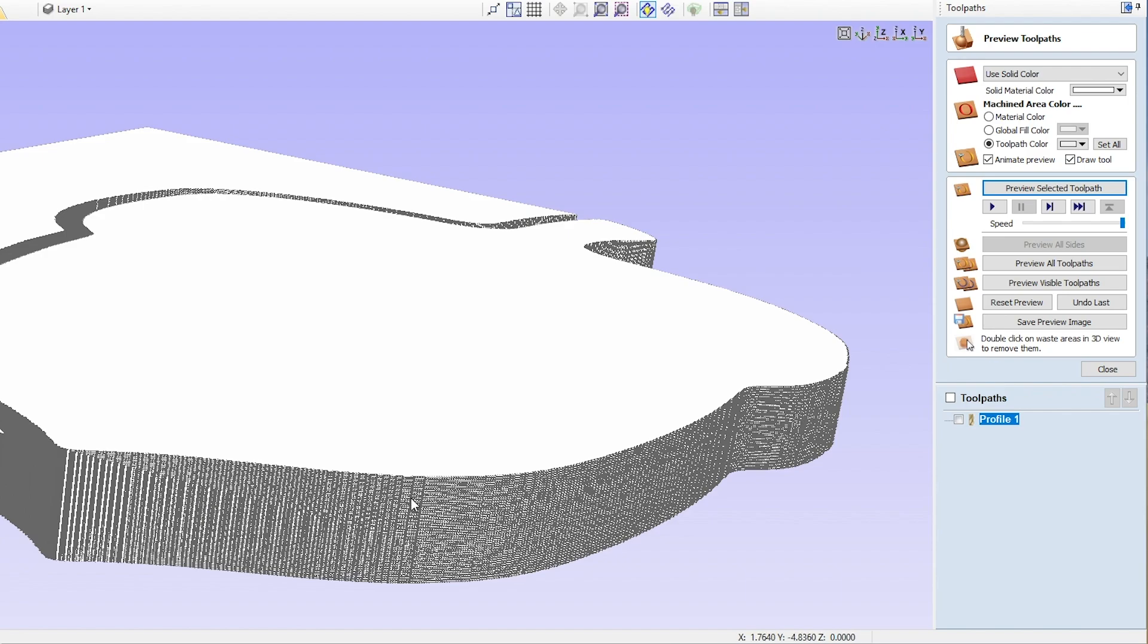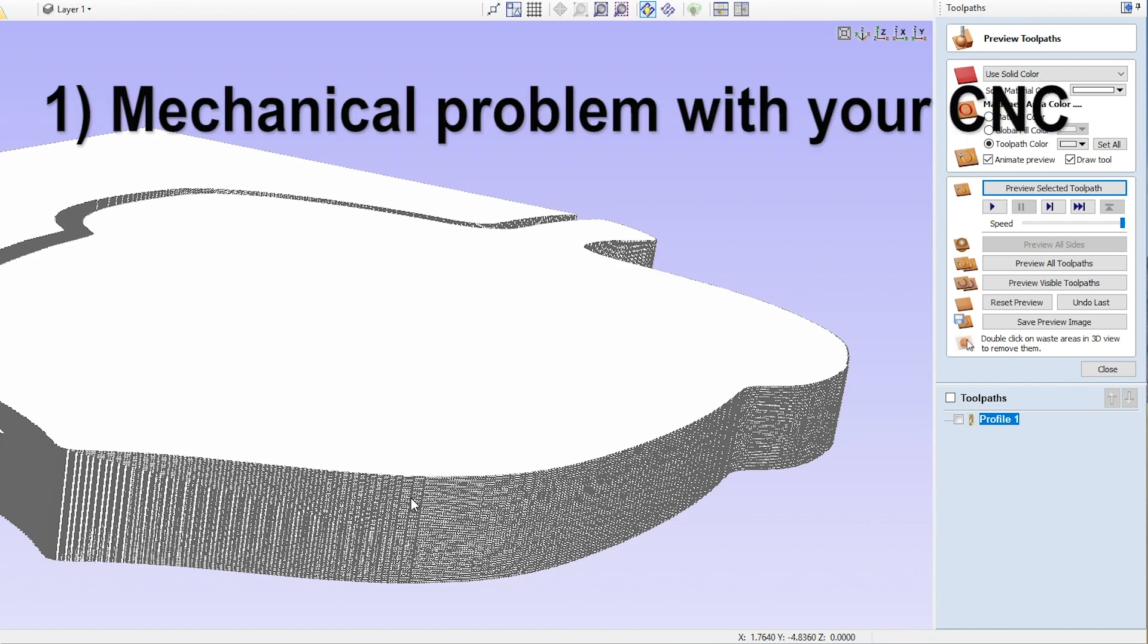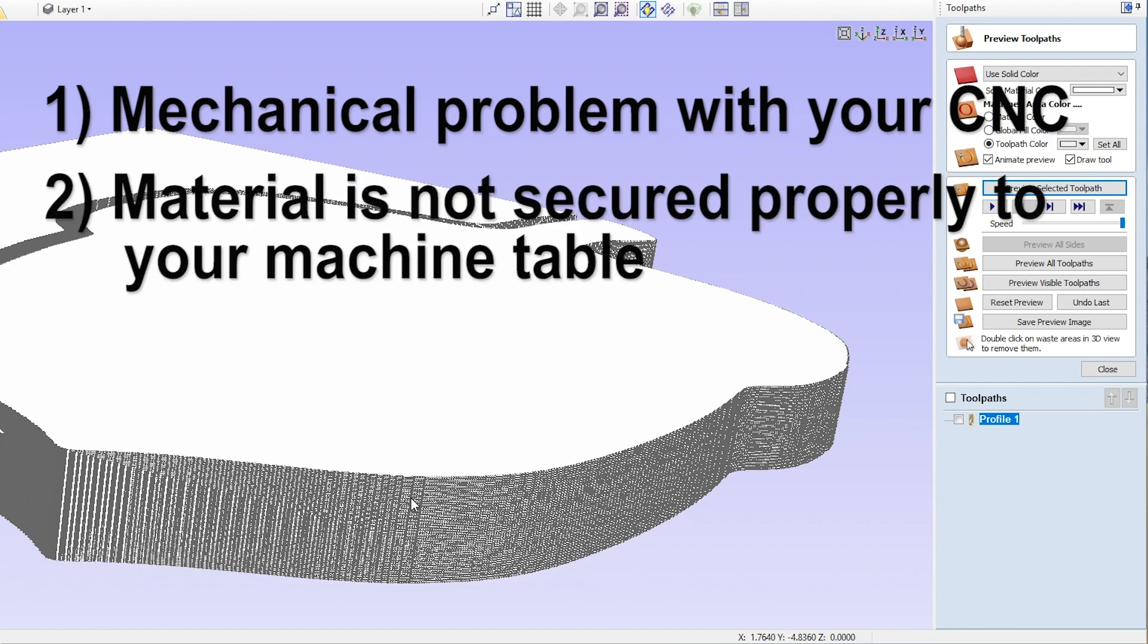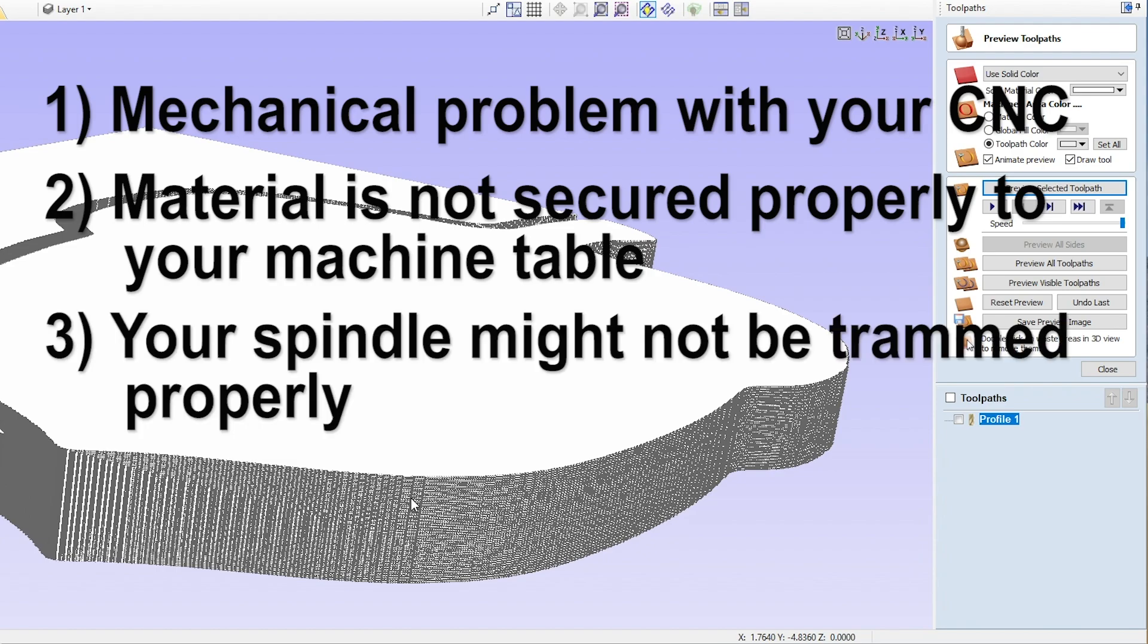Now that line could be caused by a few things. You could have a mechanical problem with your machine where something in your gantry is loose and that side loading of the end mill is causing the line to appear on the perimeter. So that's one thing to take a look at. Another is maybe your material is not secured strongly to the machine. That could be another. Your spindle could not be trammed properly, and if your end mill is coming in at a slight angle you'll also get a line there.